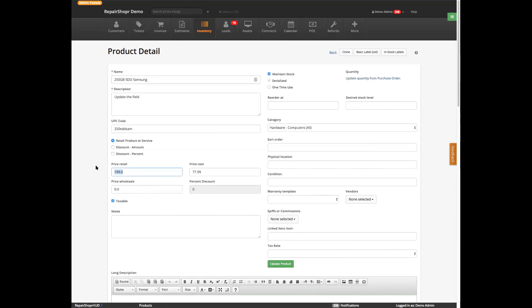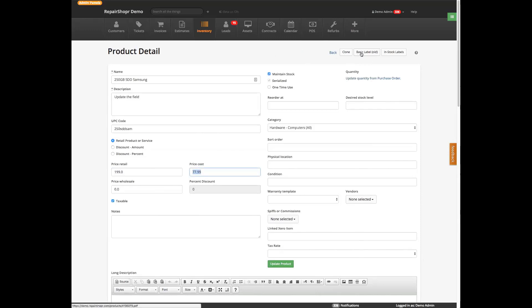Of course you've got the price, you've got the cost. If you've got wholesale pricing enabled, you'll see that. Some of these fields may not be visible on your screen just because of different settings. Over in the settings page you can enable and disable things, but this is basically a standard product. You can also see old labels and in-stock labels, and we'll go into that a little bit more.